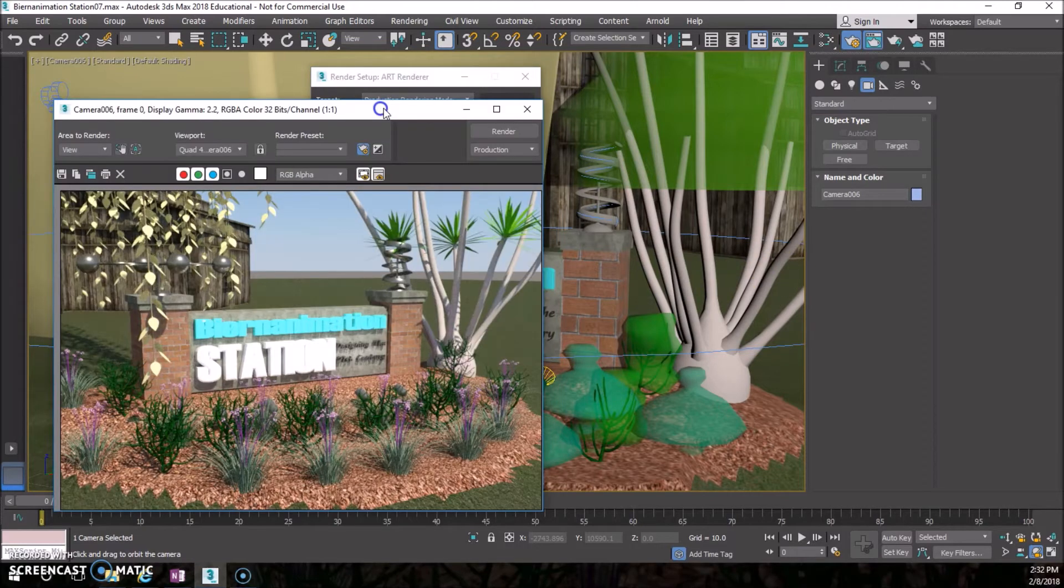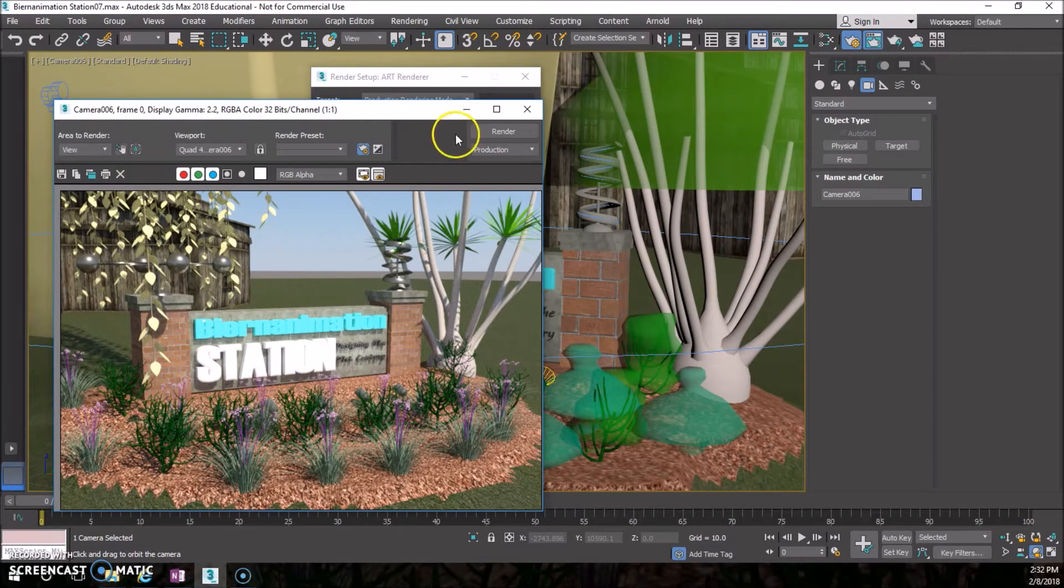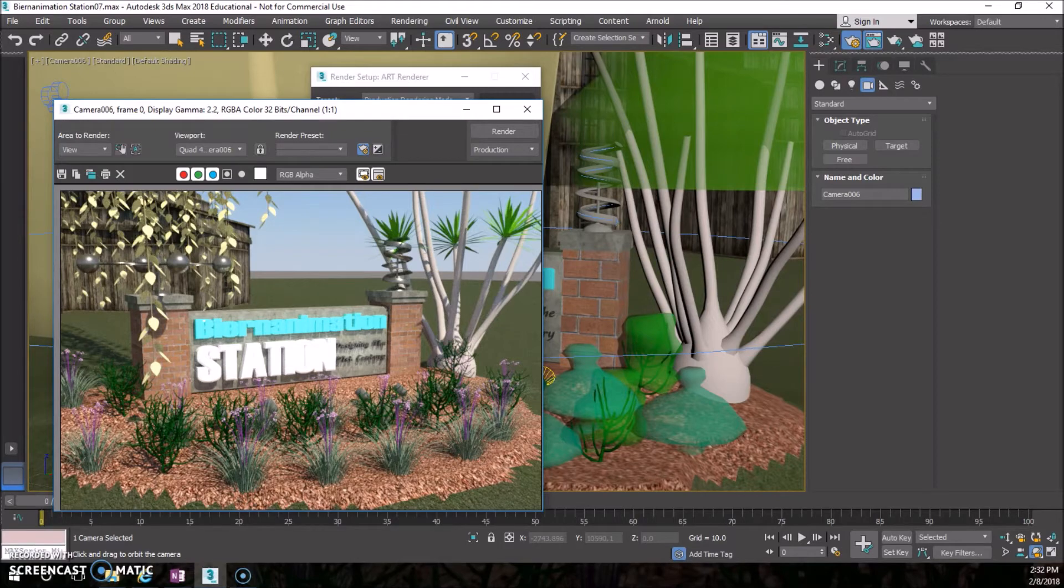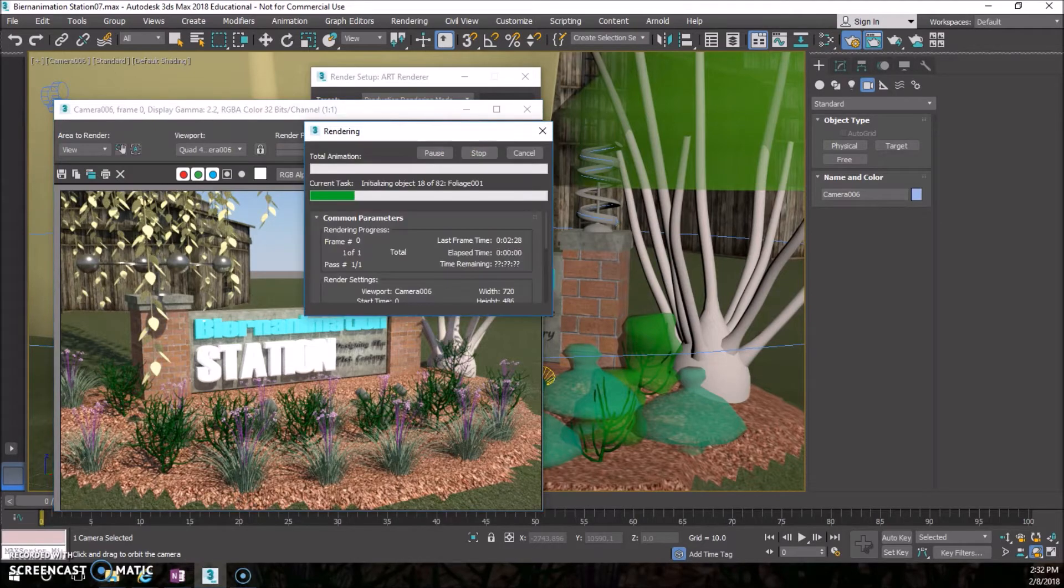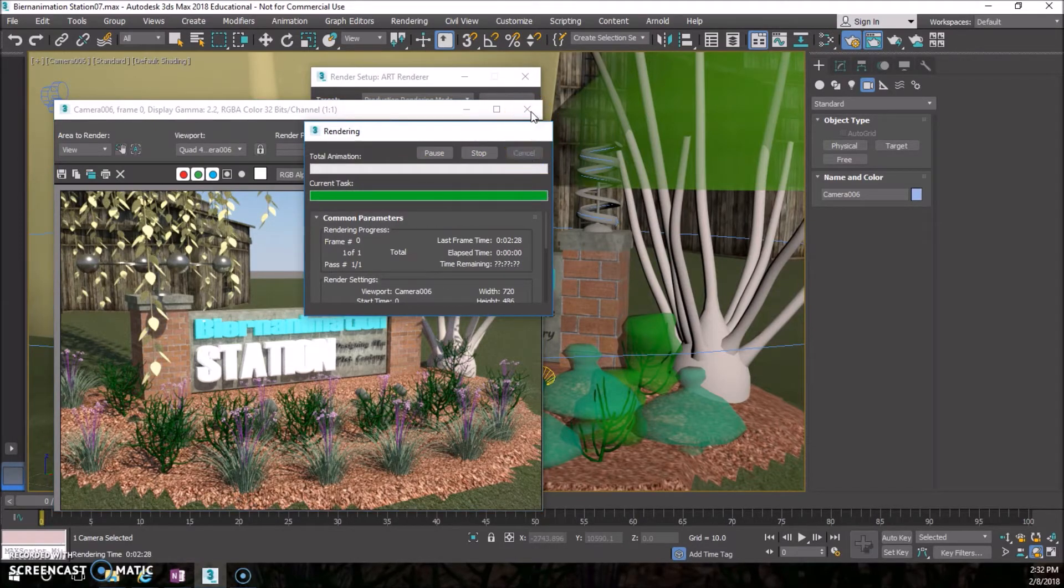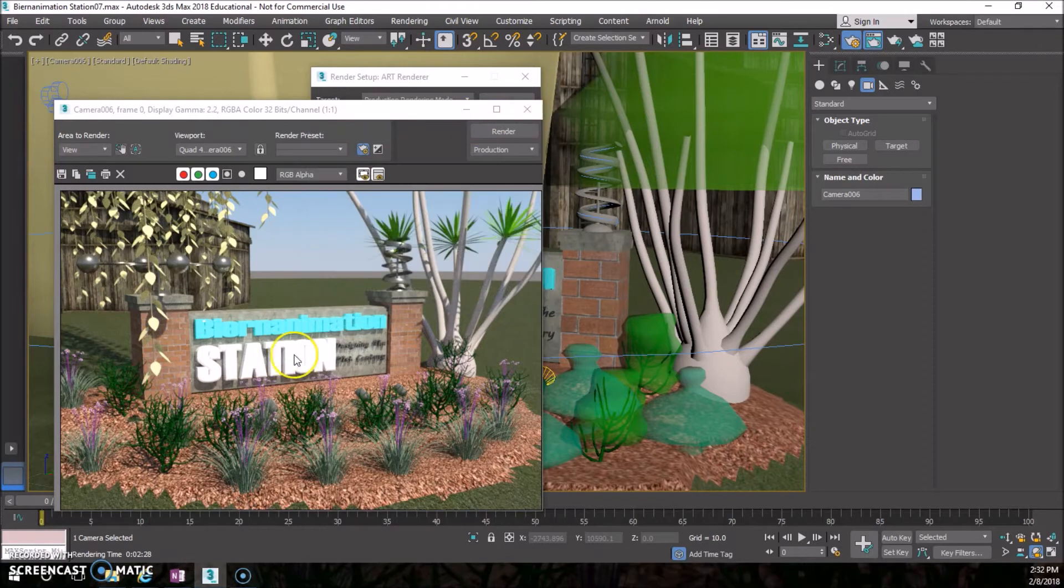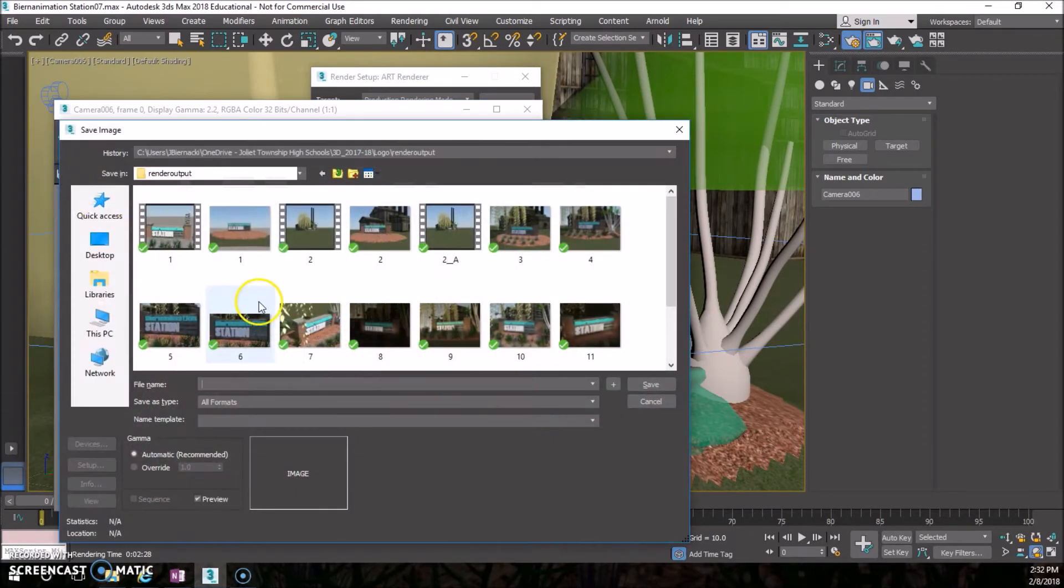Now I'm just going to go ahead and hit render. You'll see these pop up and they'll take however long that it needs to take. I'll cancel that, you get the point.